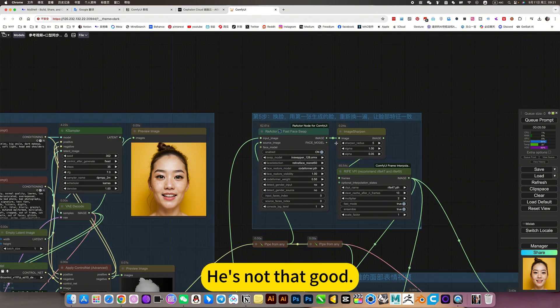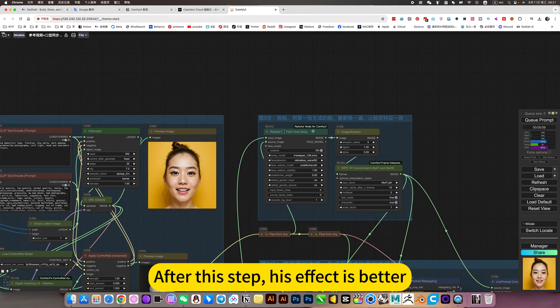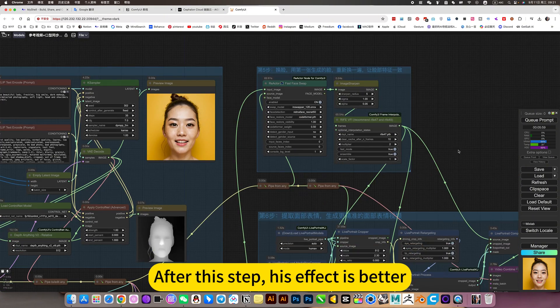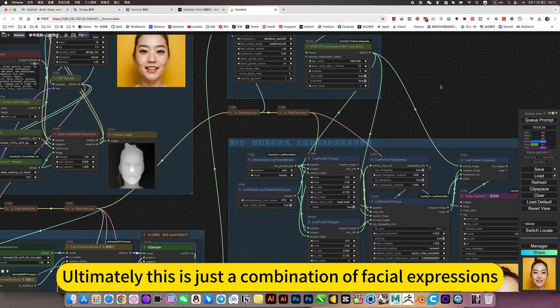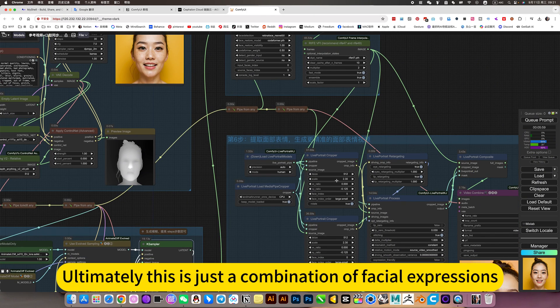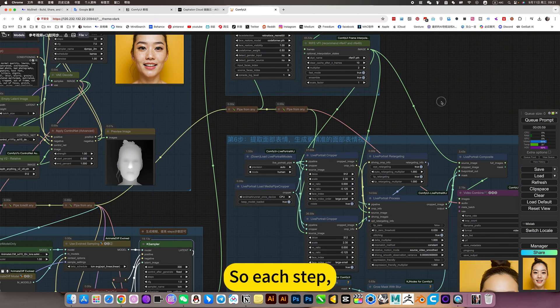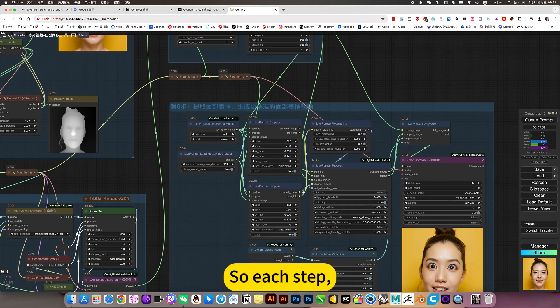He is not that good. After this step, his effect is better. Ultimately, this is just a combination of facial expressions. So each step, you will learn slowly as you use it.